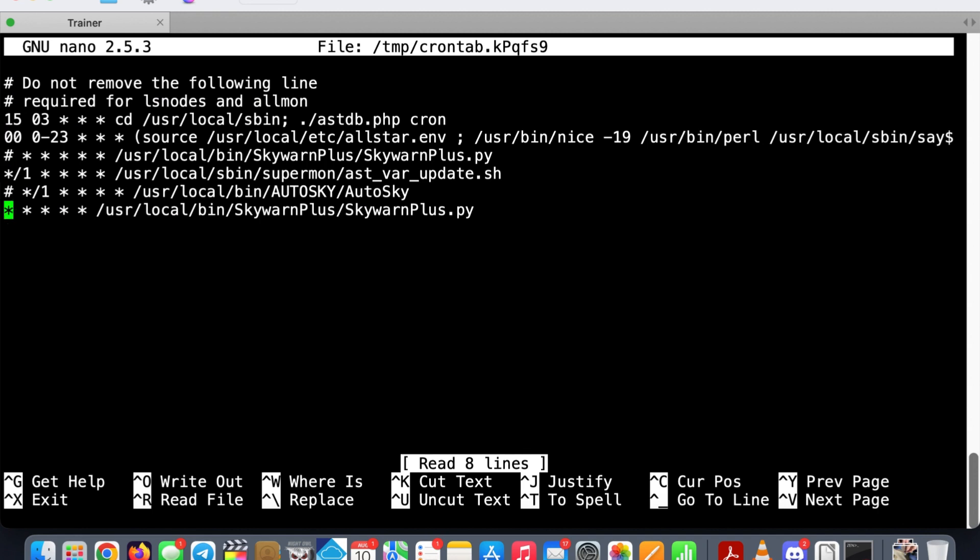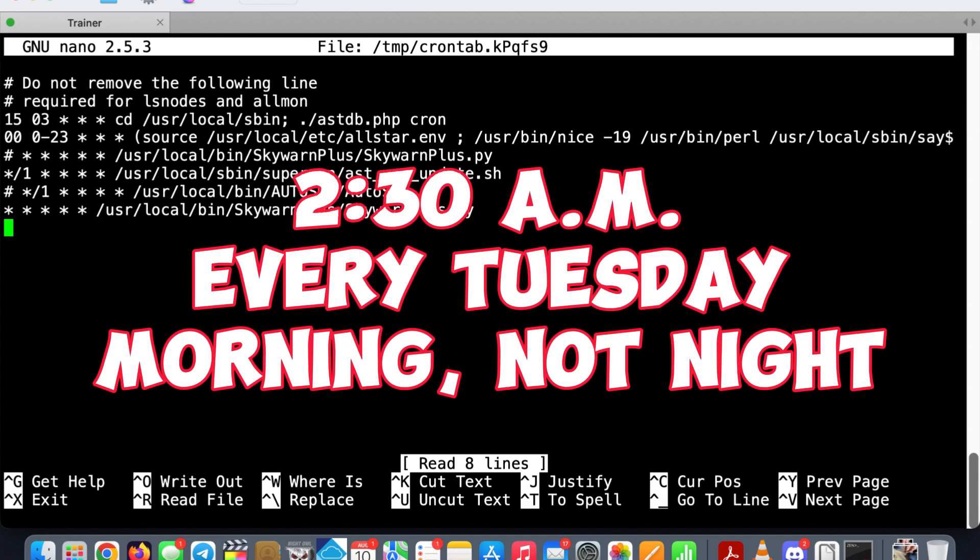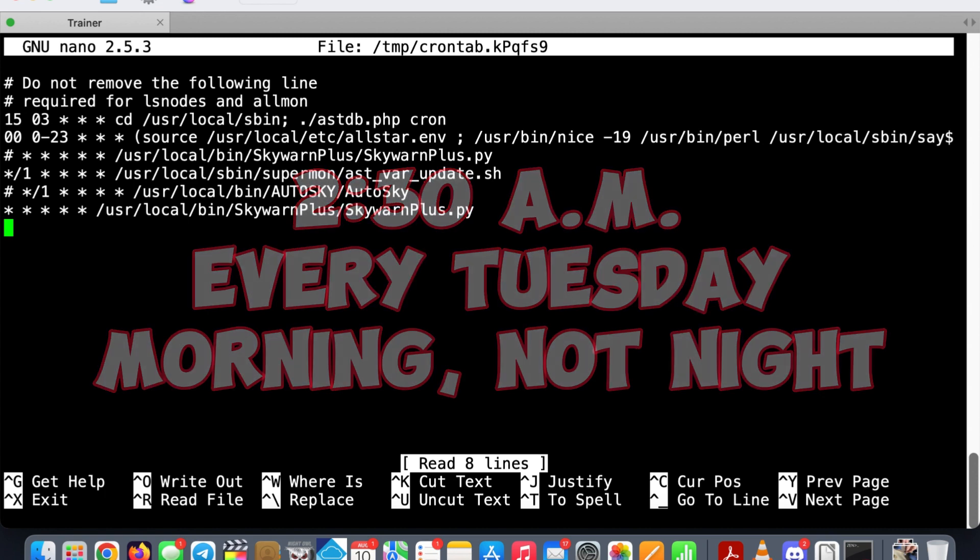But what are we going to type there? Well we know what we want, so let's say hypothetically we want our node to reboot at 2:30 AM every Tuesday night, once a week.